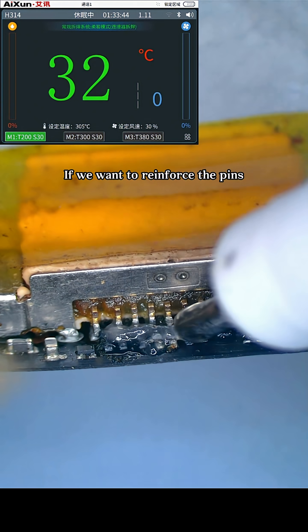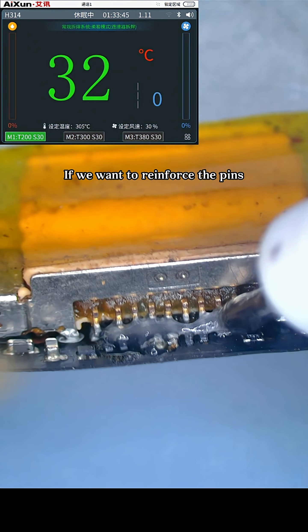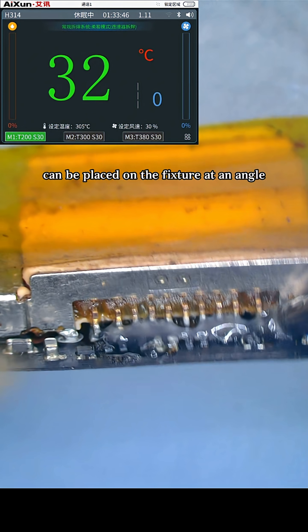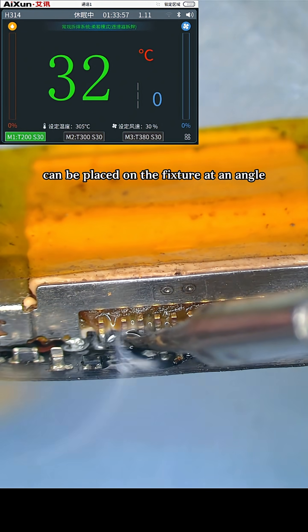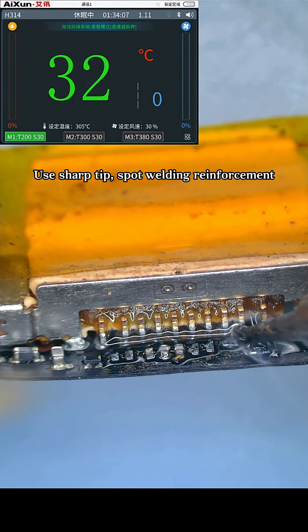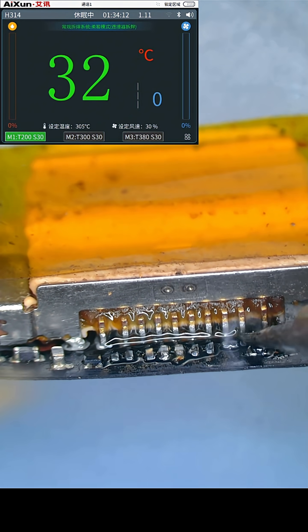If we want to reinforce the pins, the connector can be placed on the fixture at an angle. Use sharp tip spot welding reinforcement.